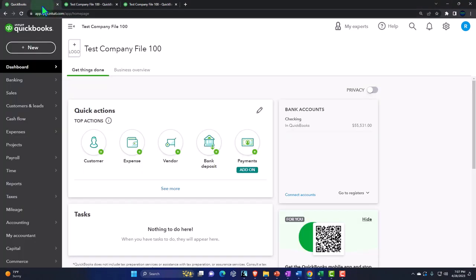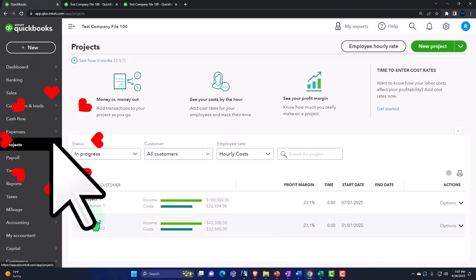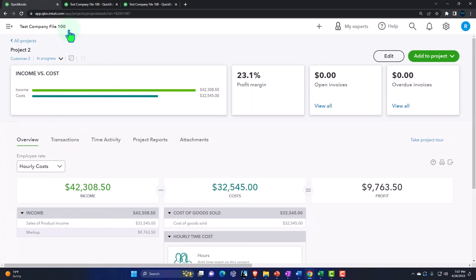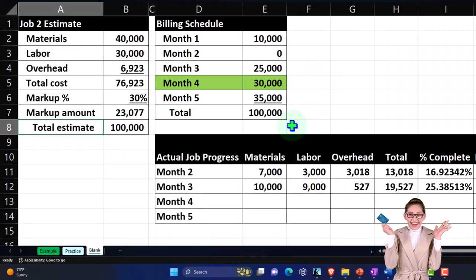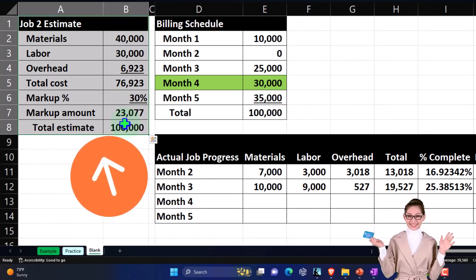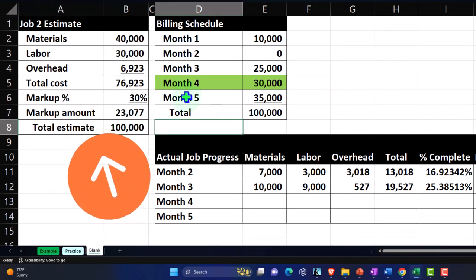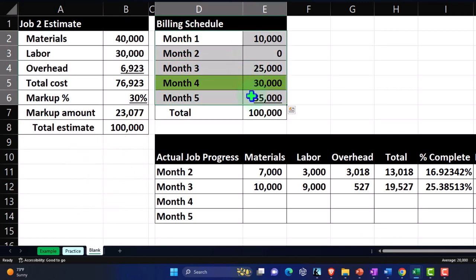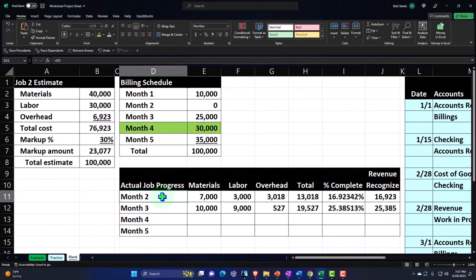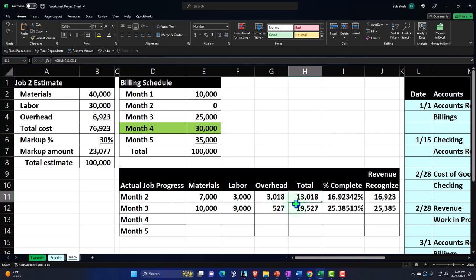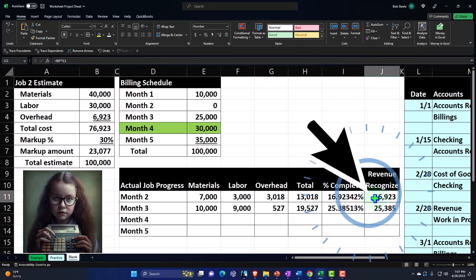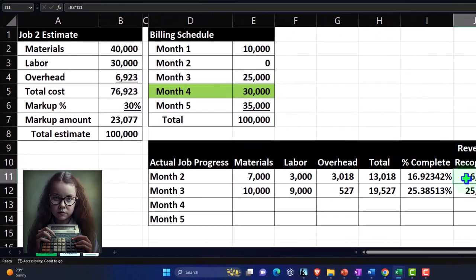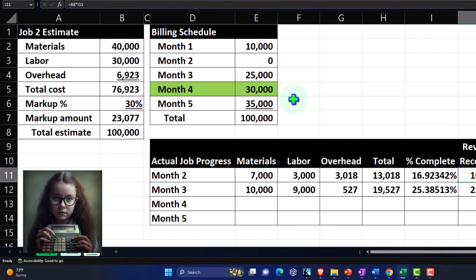Back to the tab on the left, we're going down to the projects. We're currently working on project number two. Let's recap what we have done in our Excel worksheet, which is a bit more transparent. We sent out an estimate, then we've been billing the client based on the billing schedule we agreed upon, even though we don't know exactly what's going to happen on the work side. We've been recording our cost of goods sold calculations as they happen, and using a percentage-of-completion method to calculate the revenue.